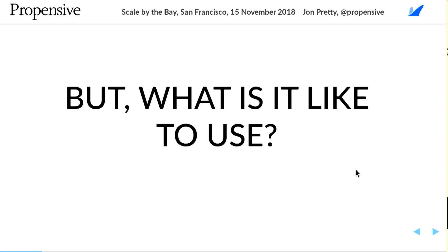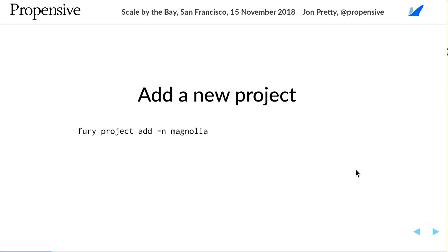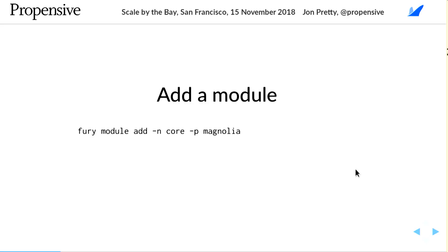To add a new project we can run a command like `fury project add` and give it a name — for this example, magnolia. We can add a module to the project called magnolia — we can call it 'core'. I'll explain what a module and a project are soon.